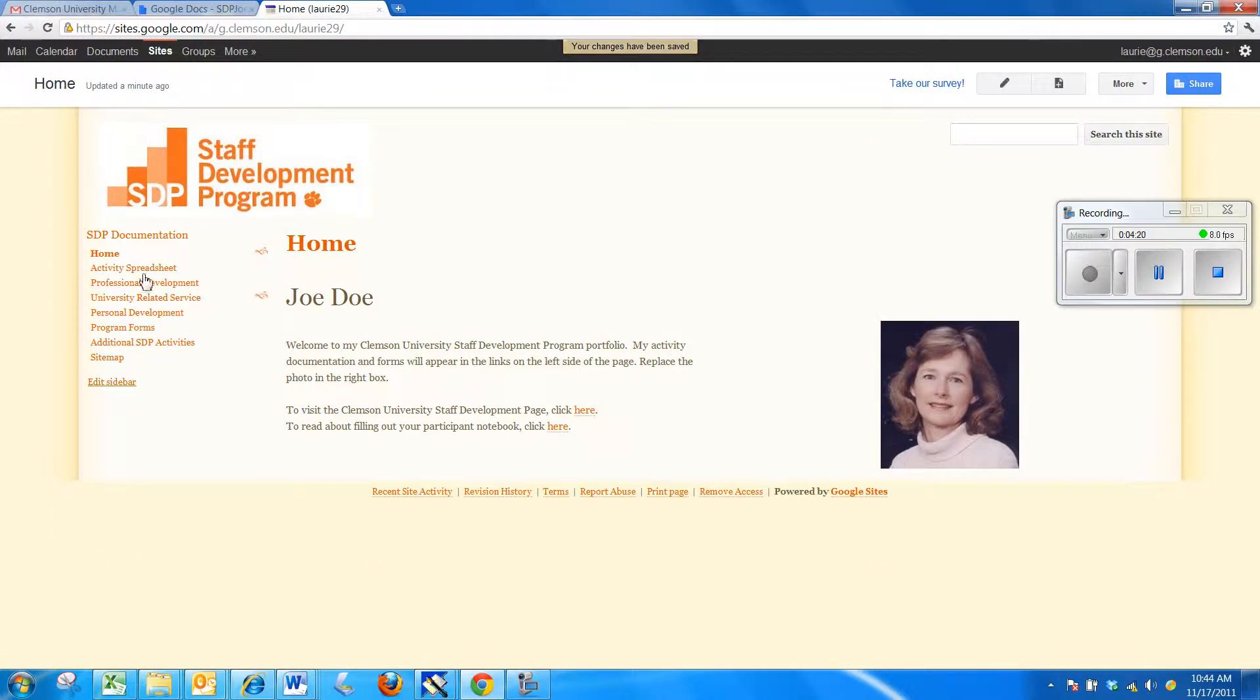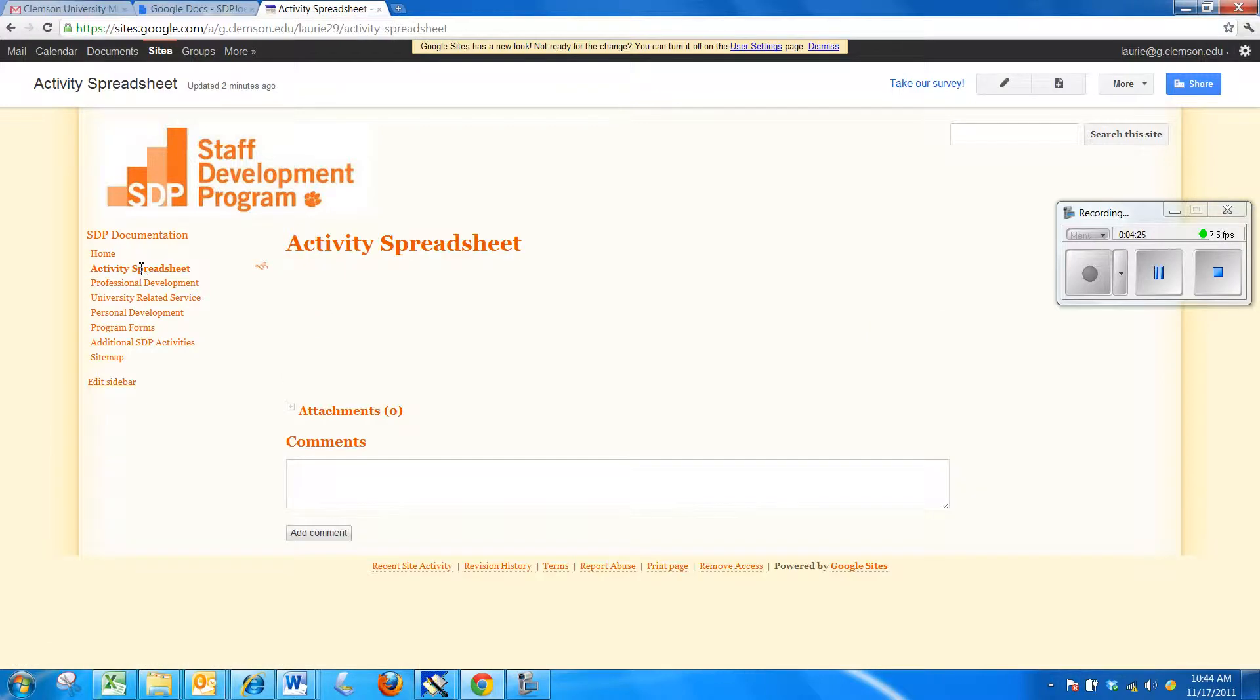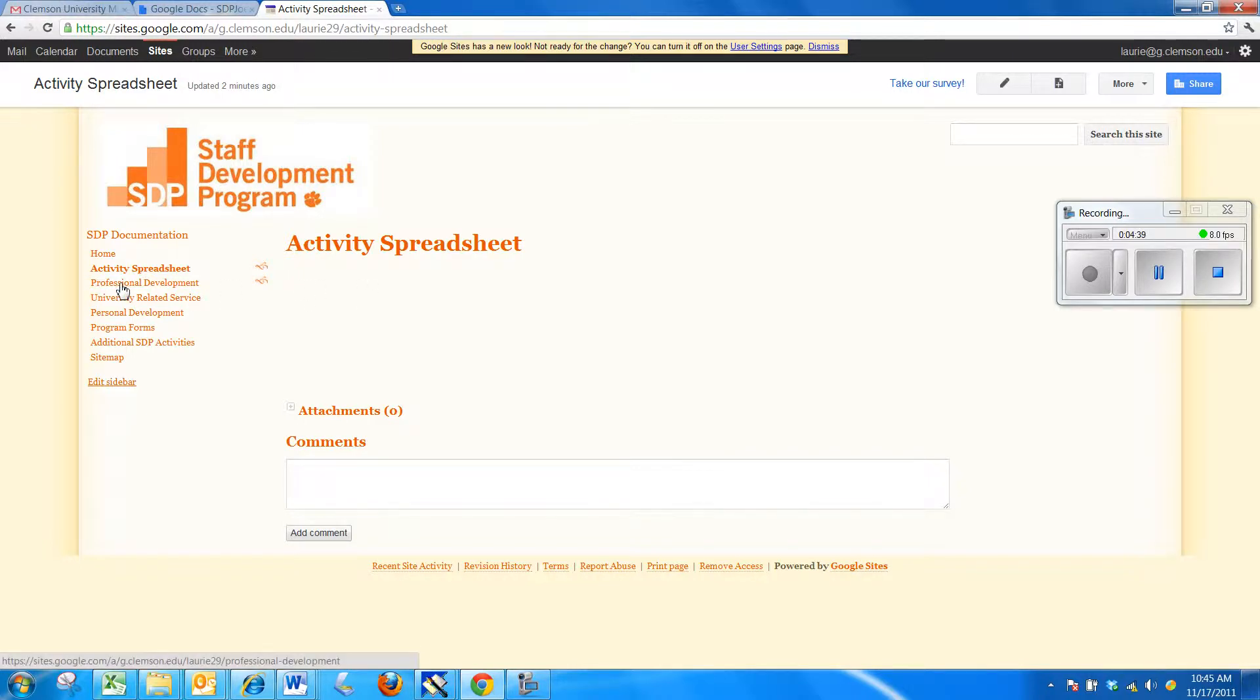Now, you'll notice that we do have links all set up. The first one is for the activity spreadsheet and that might be where you would put a spreadsheet in your Google Docs where you would put in the hours and activities and dates and times and so forth. And you could link that in here. And we'll do that in a future video.